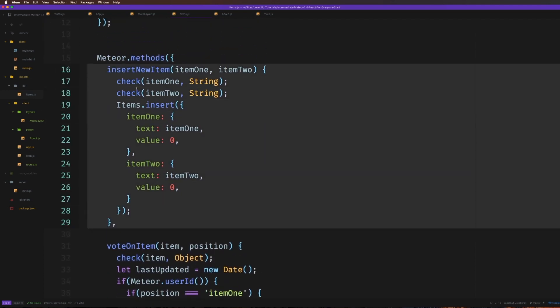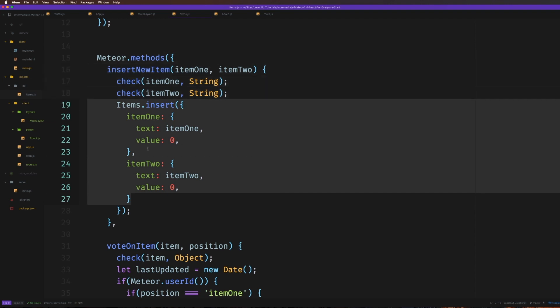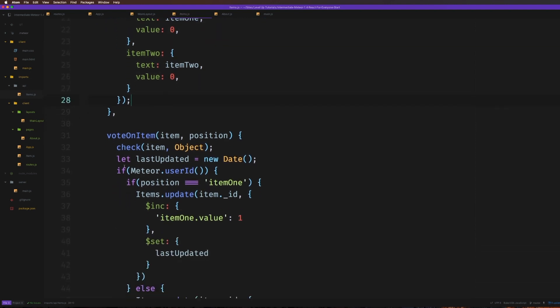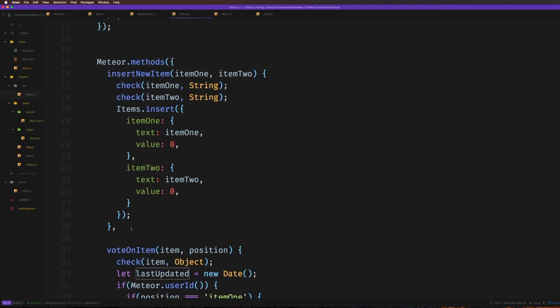Here we're inserting, we're checking our variables — each one we're saying has to be a string — and then we're inserting them in here, item one, item two. But you'll notice when we voted on one, we actually added a `lastUpdated` field. But when we inserted in the first place, there was no `lastUpdated` field. So what's actually in this items object becomes a little foggy as things grow. We don't have any sort of direct structure — it just sort of handles things as we're updating or inserting.